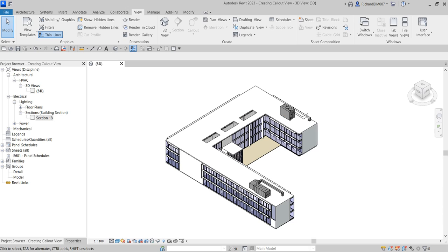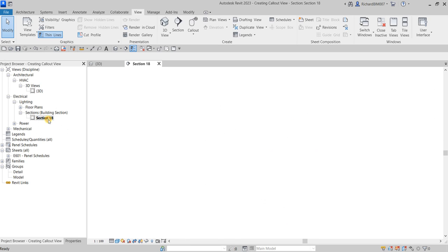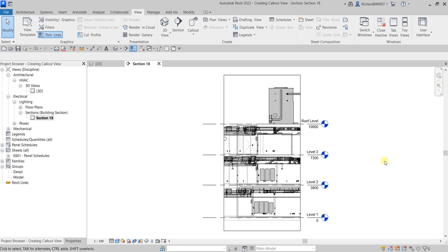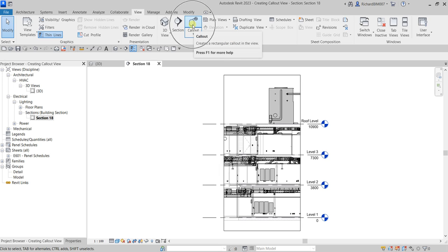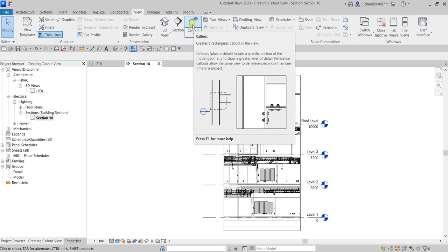So let's do this. From the project browser, I'm going to open Section 18 — double-click that. To create your callout, since it has something to do with a view, you can find it on the View tab. Look for the Create panel and you can now see the Callout tool there.